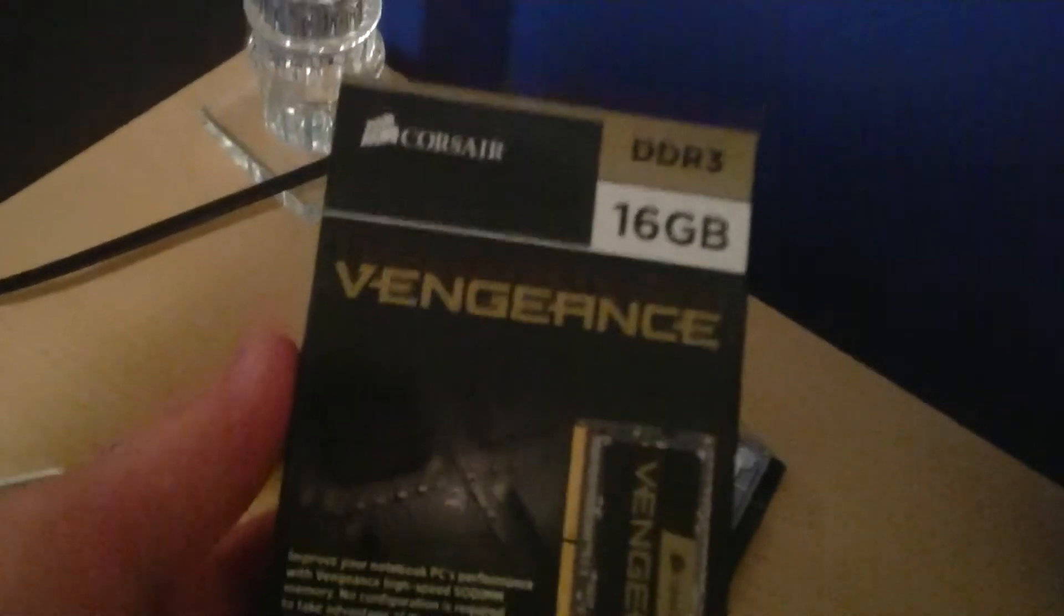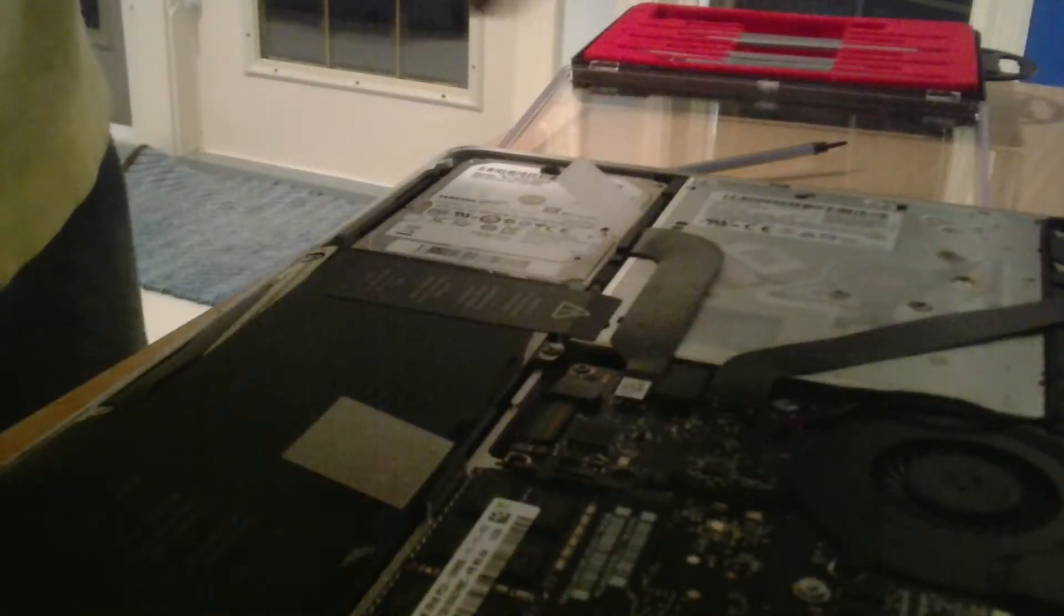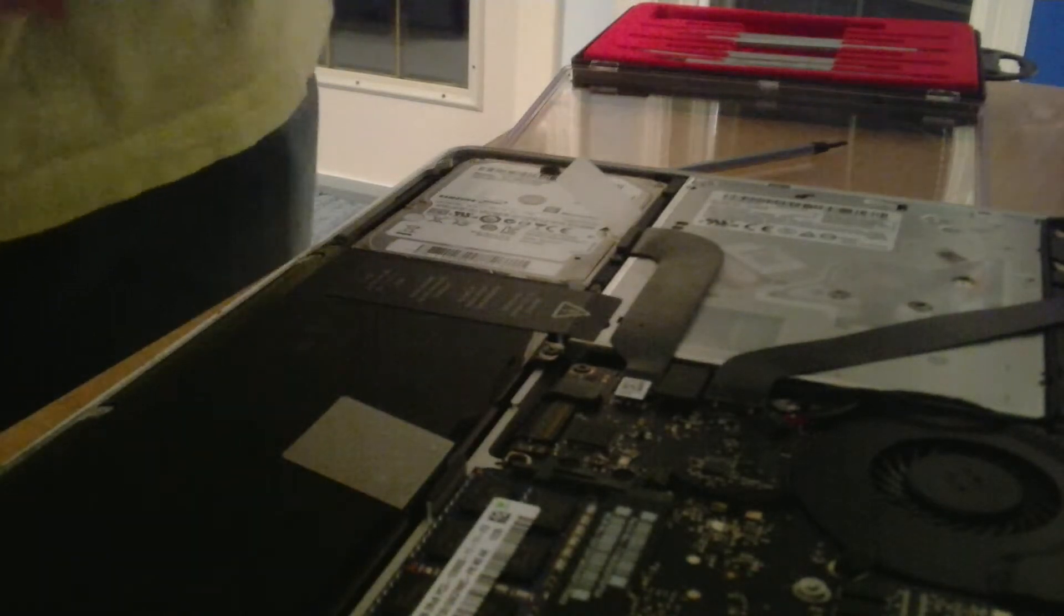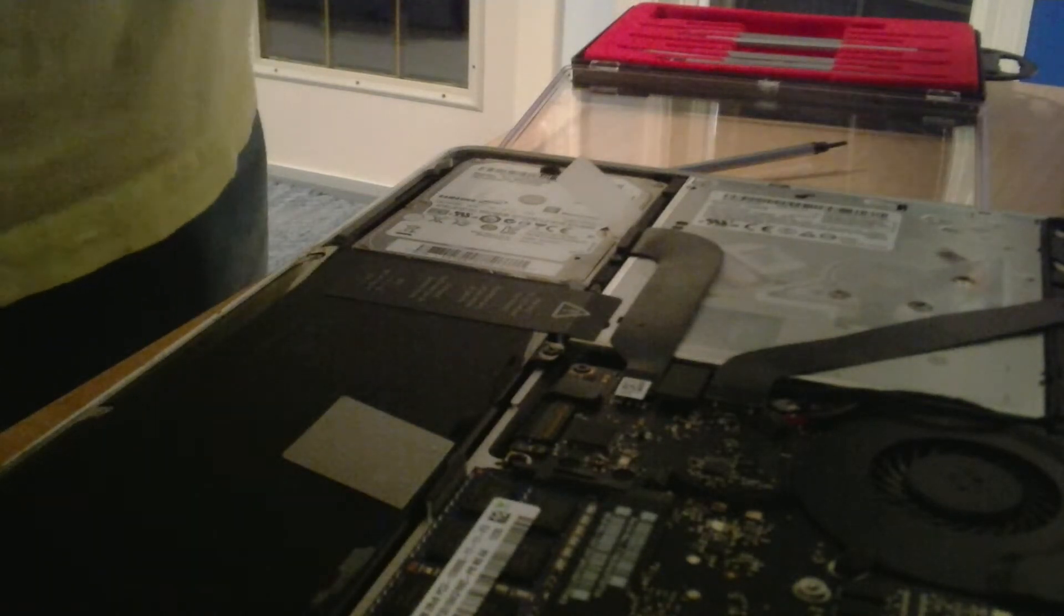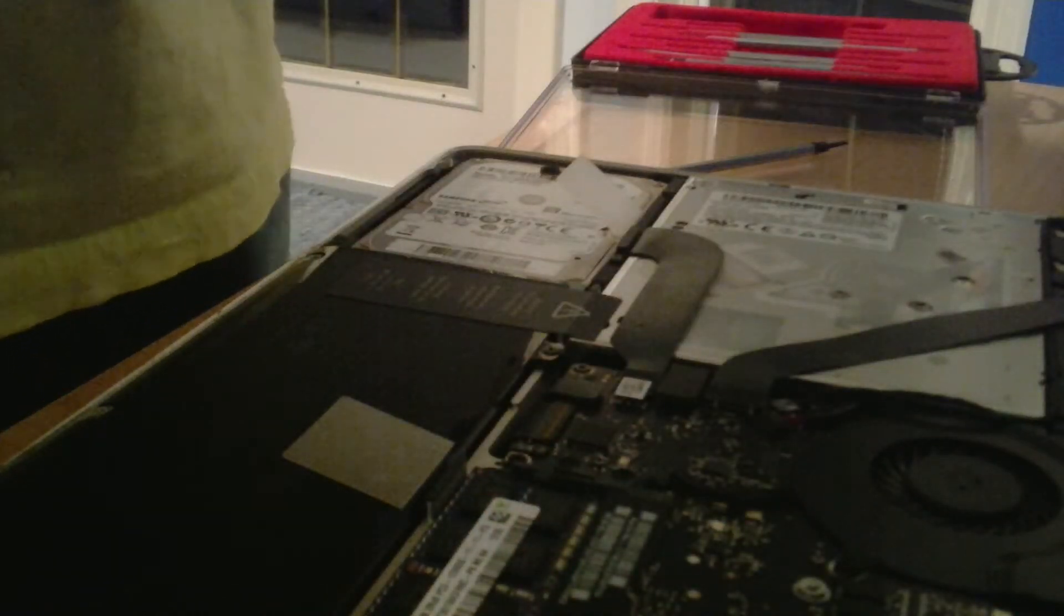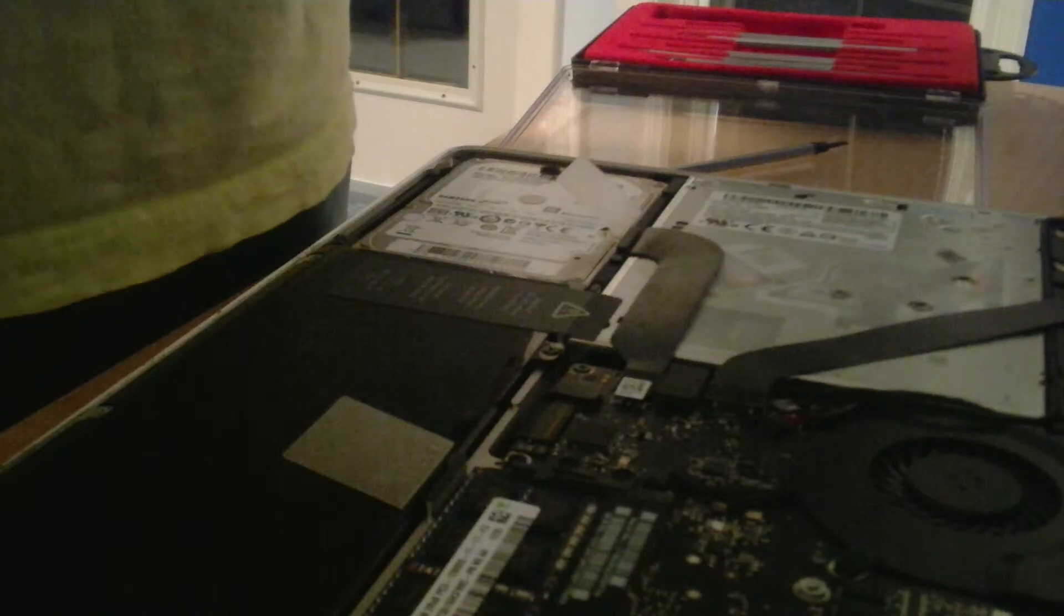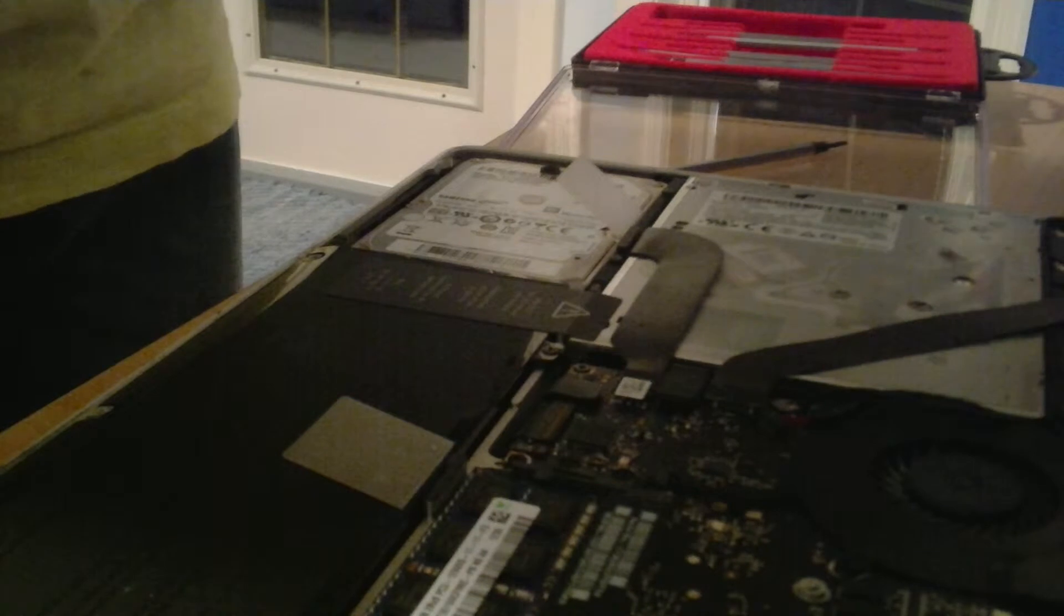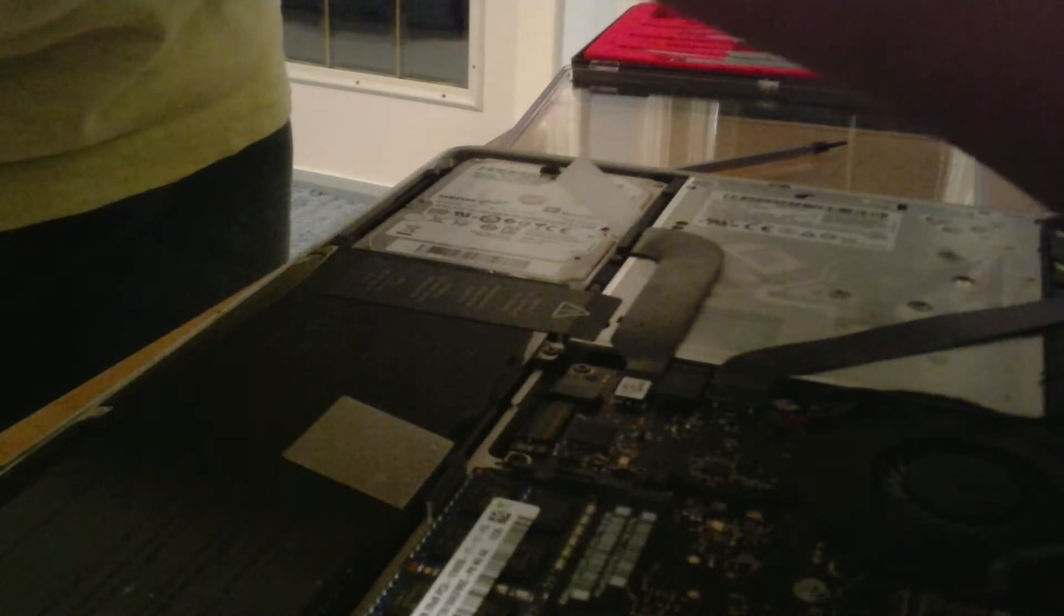This is the stuff we're replacing with. Corsair Vengeance 16GB. Right about now, you guys are saying, oh my god, why do you need 16GB of RAM? Well, that's true. It is overkill for some people. But when I am rendering videos and all that, it usually eats up my RAM. I only have 8GB installed. The 8GB came from Apple. So you open up your RAM. Corsair is nice enough to give you a little package if you buy the Vengeance.